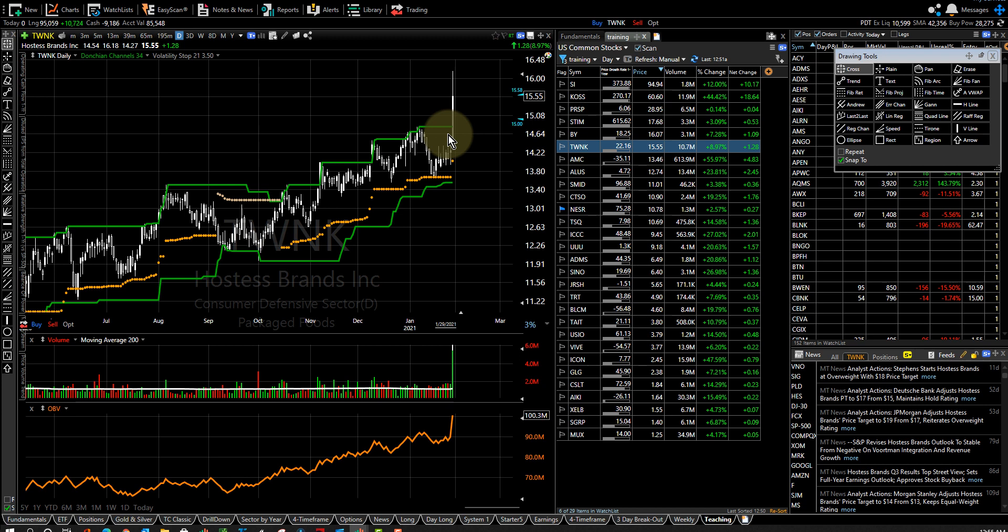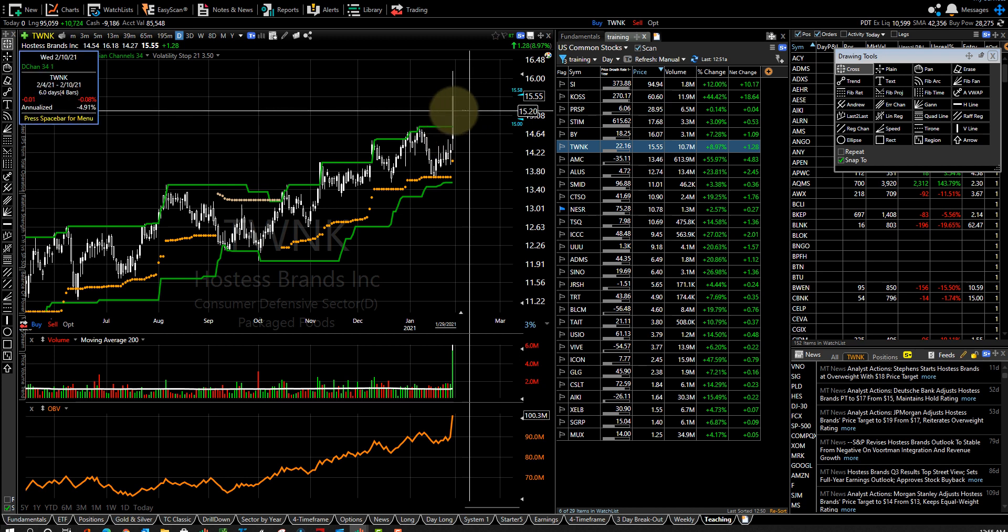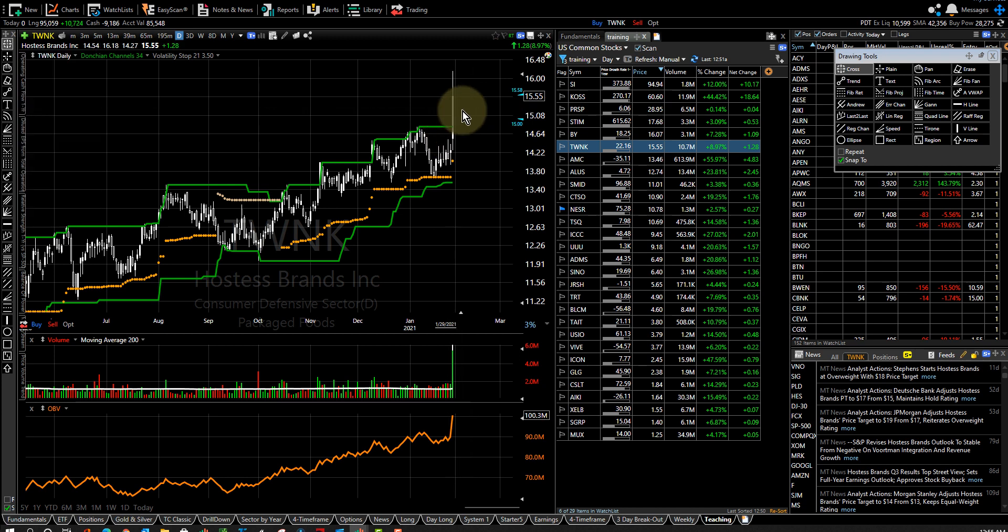Depending on what this one does on Monday it might make sense to go in there and buy it right there. Maybe I will. I don't know.